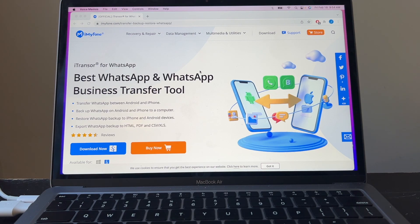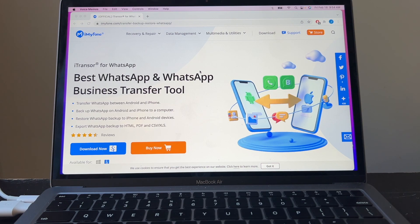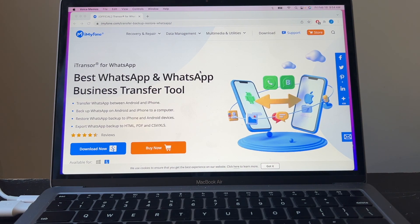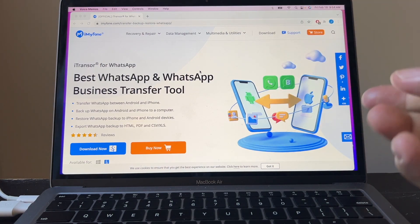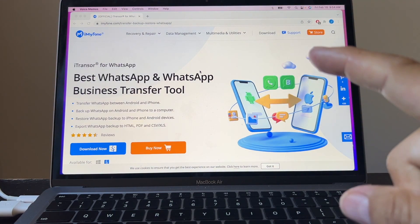So iMyPhone was kind enough to provide me with a copy of this software so I can test it for you guys. As you can see here on their website, and I'm going to put a link in the description so you can buy it if you want it.